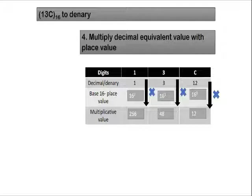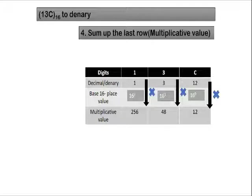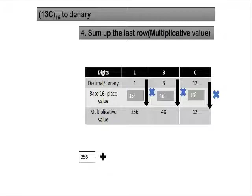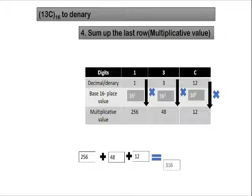Next, the next step is to sum up the last row. So we just go ahead and sum it up. So the final value that you are going to have is 316. In this case, 13C as a hexadecimal number to denary is 316.